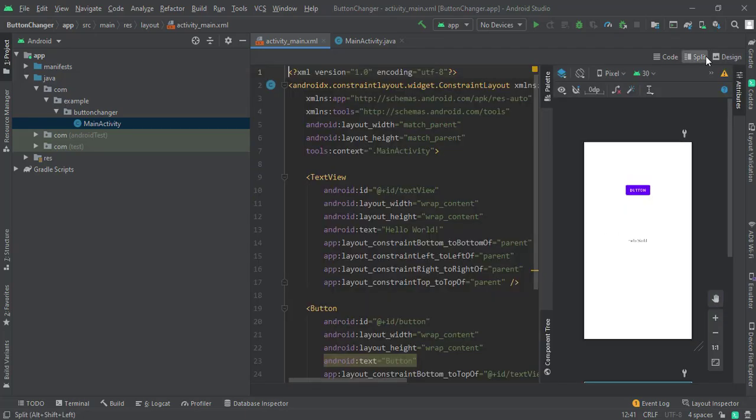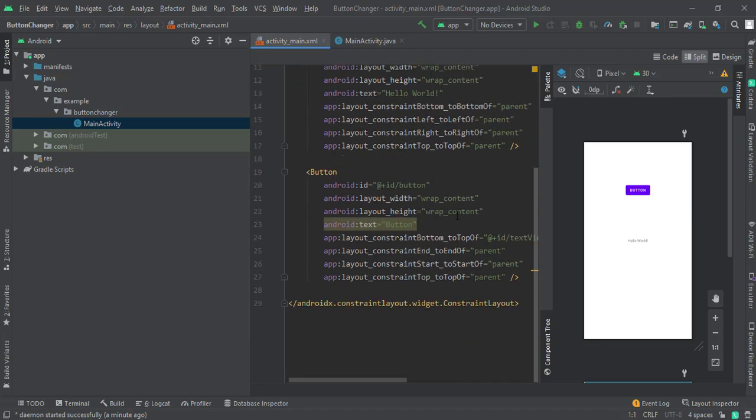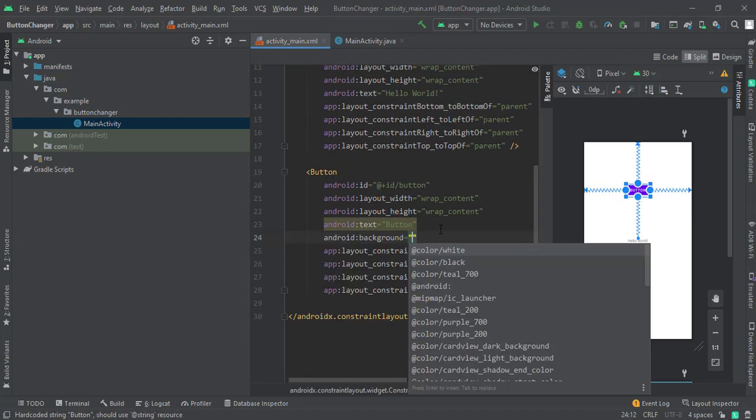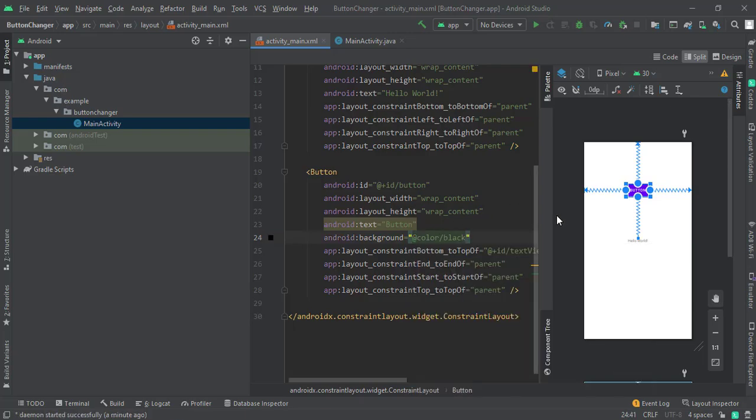Let me change the color here, background to let's say black. So as you can see, the color is not changing.